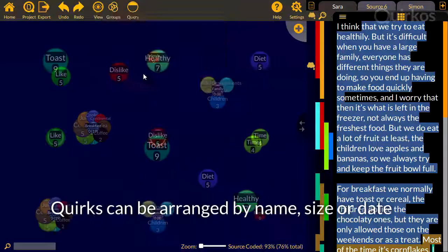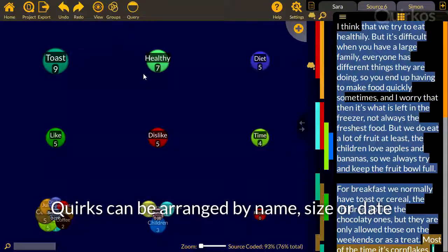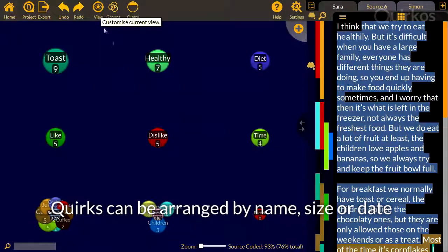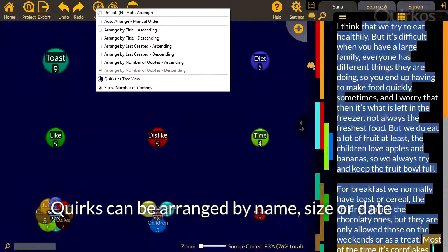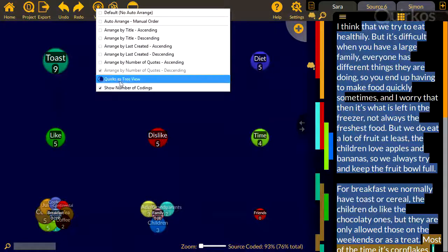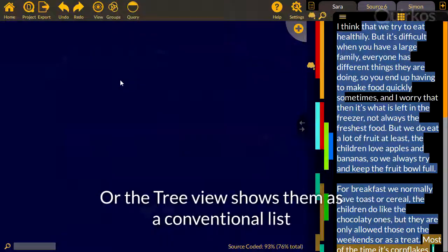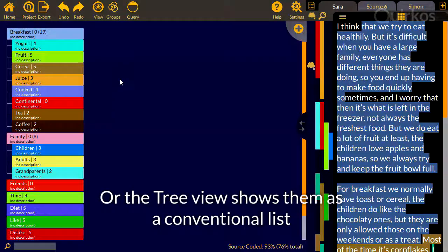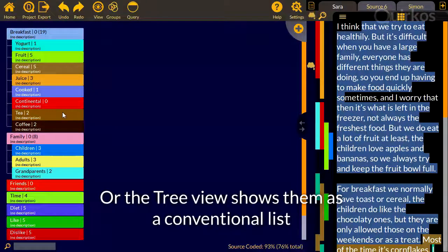Quirks can be arranged by name, size or date. We'll use the tree view to show them as a conventional list.